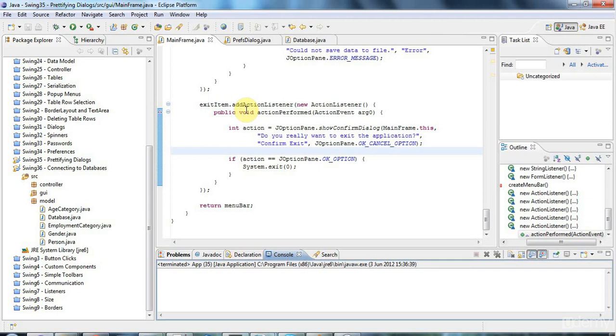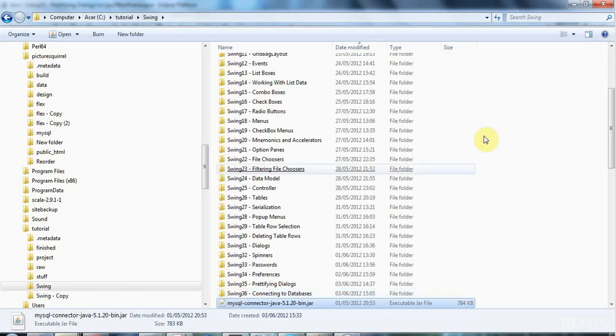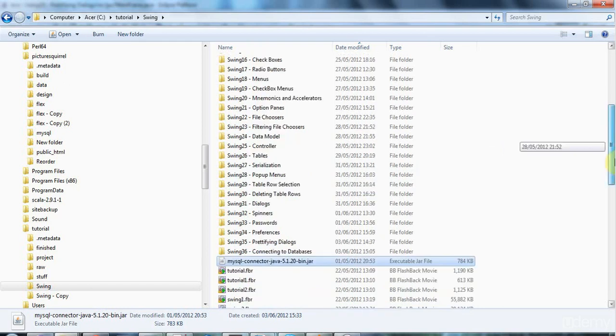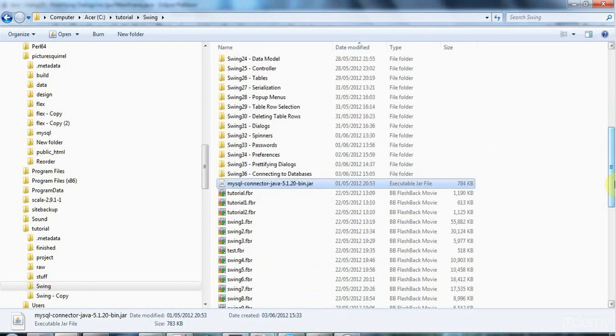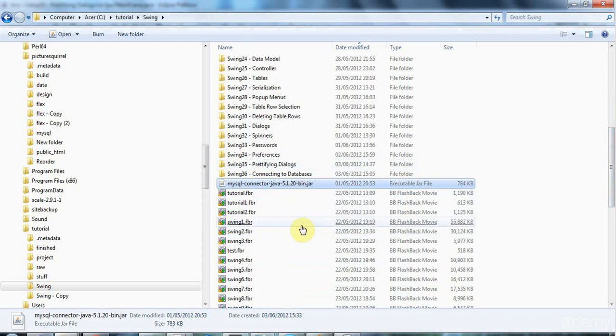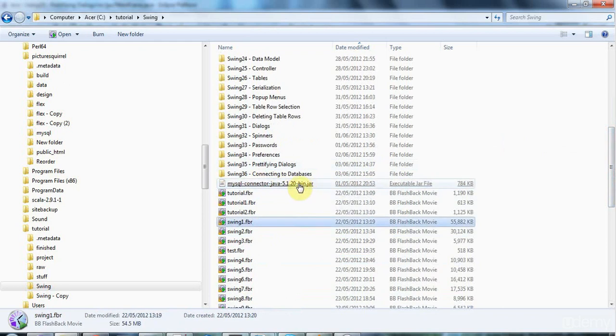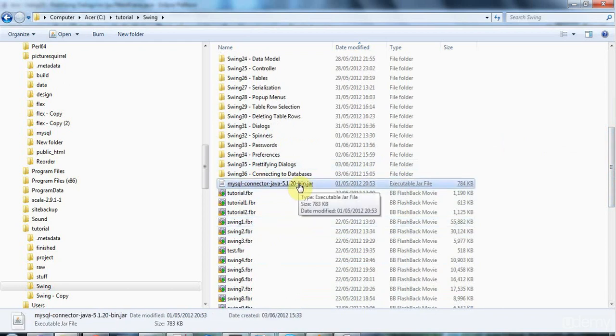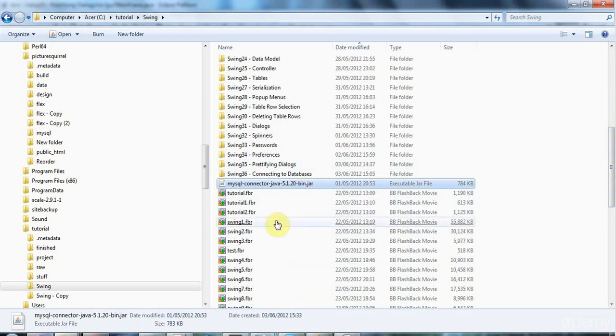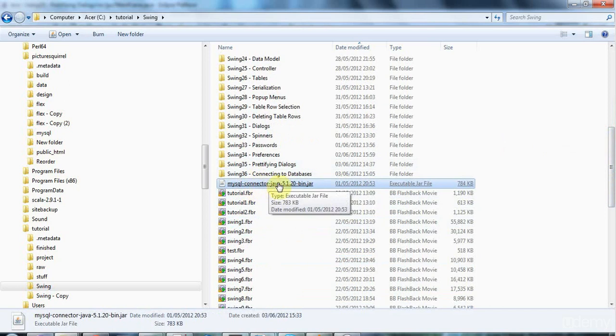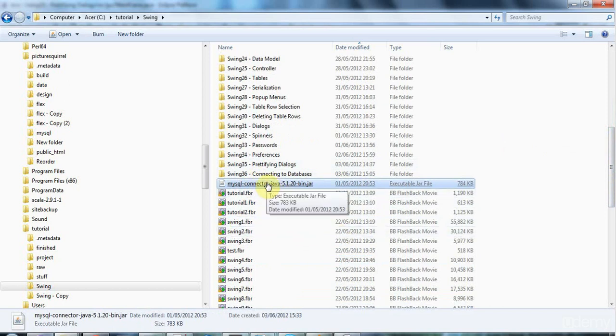So I'm going to start by, I've actually already, I'm going to connect to a MySQL database that's running on this machine that I'm working on here, and to connect to a MySQL database, you need the MySQL Java connector jar, which I've got here. If you search in Google for that, you'll find it very quickly and you can download it from the MySQL website. Just search for MySQL Java connector and you'll find this jar and you need that to connect to databases using JDBC.